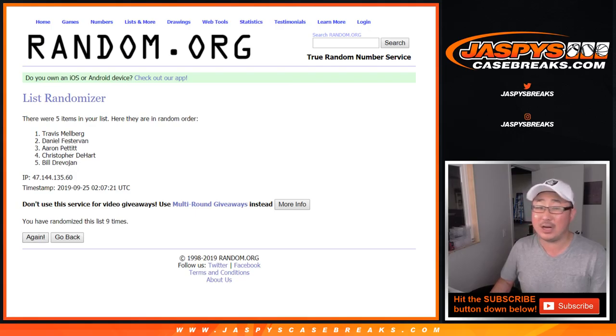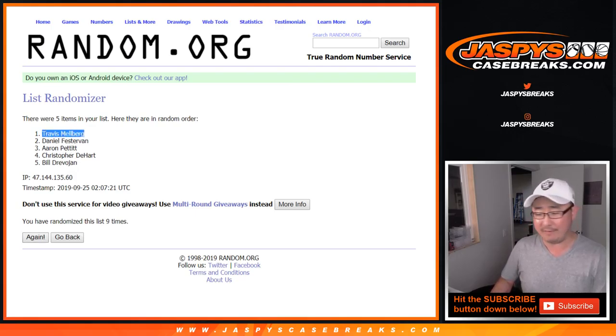After nine, we got Travis on top. $25 of break credit going your way. Thanks. We'll see you next time everybody. jaskiescasebreaks.com.